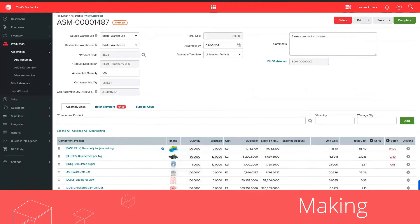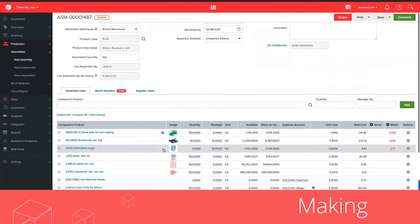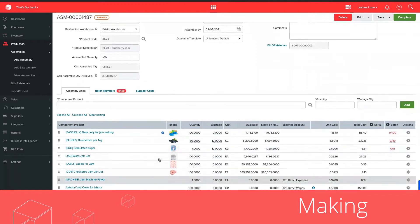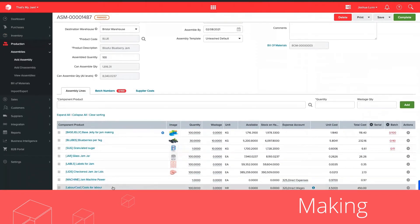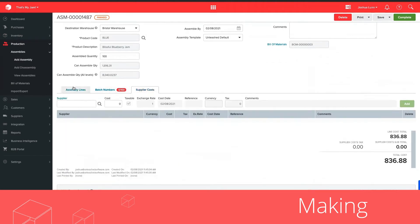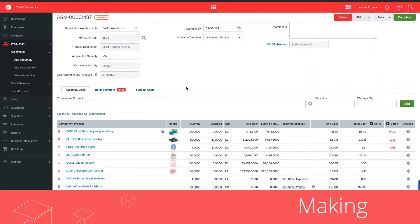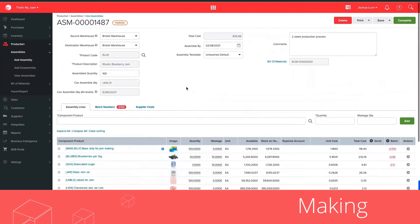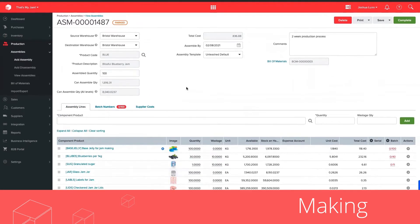When we talk about making, that's all around our production module where we can have even multiple stages to assemblies or production orders and track costs for both stock items and non-stock items, be they internal or external, so that you can adjust stock easily through that production process and have more accurate costs.